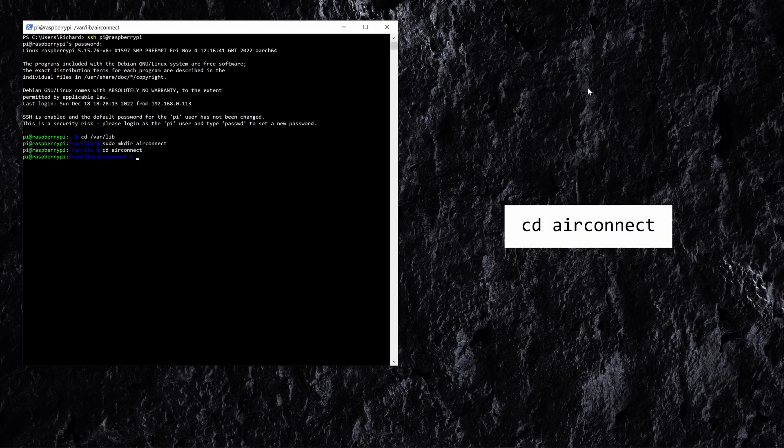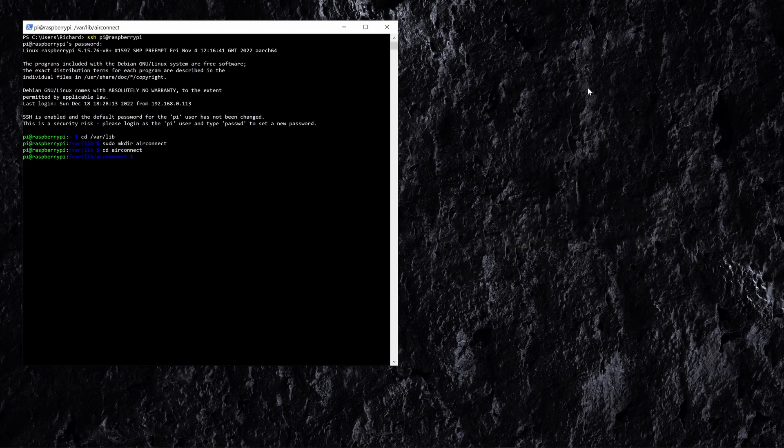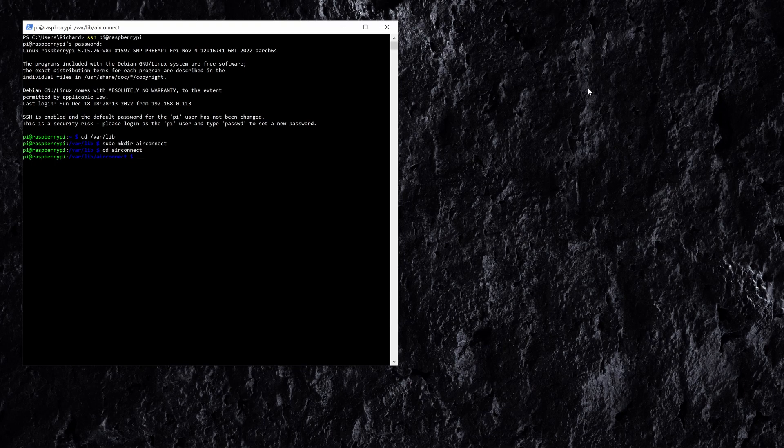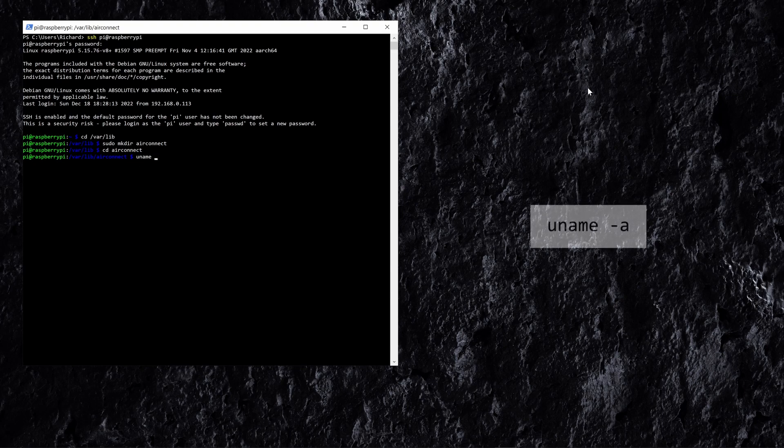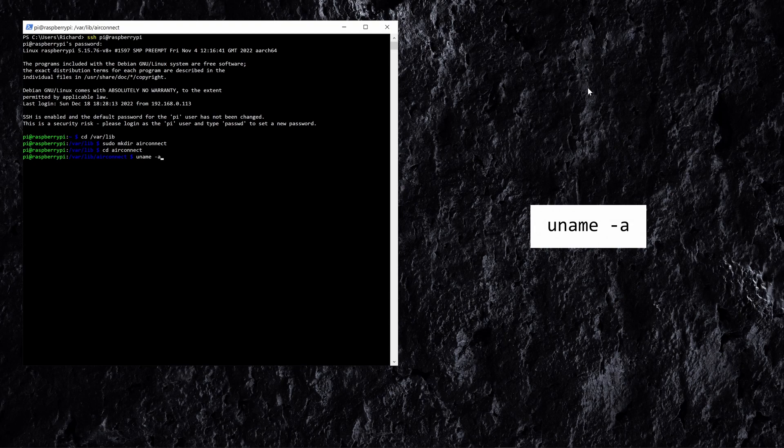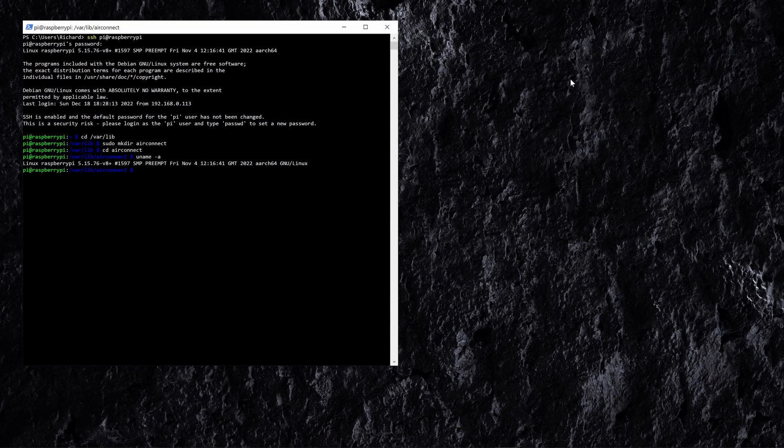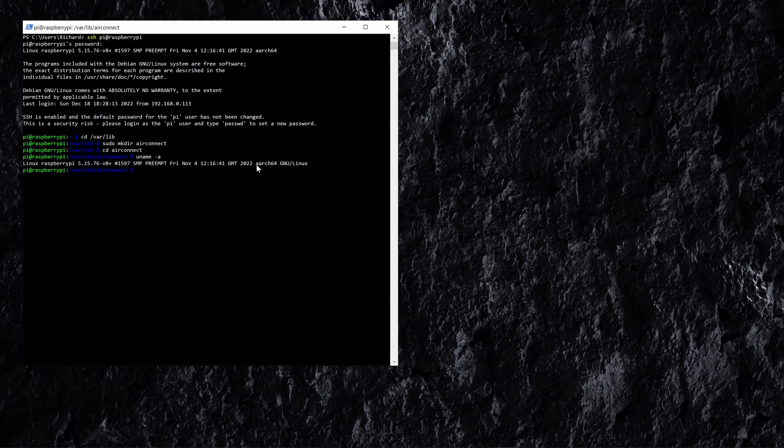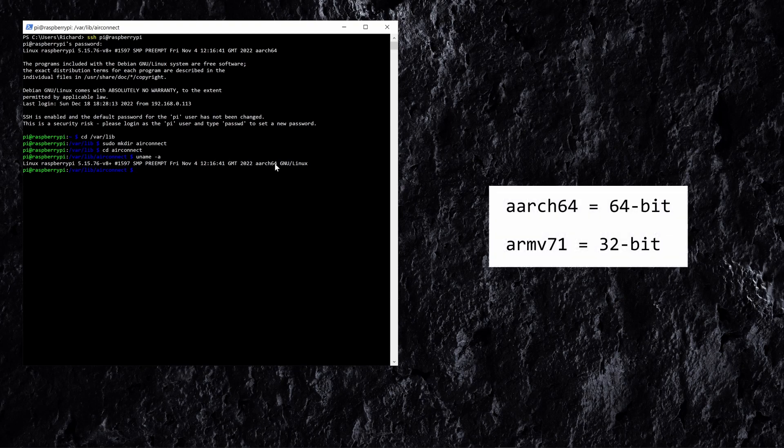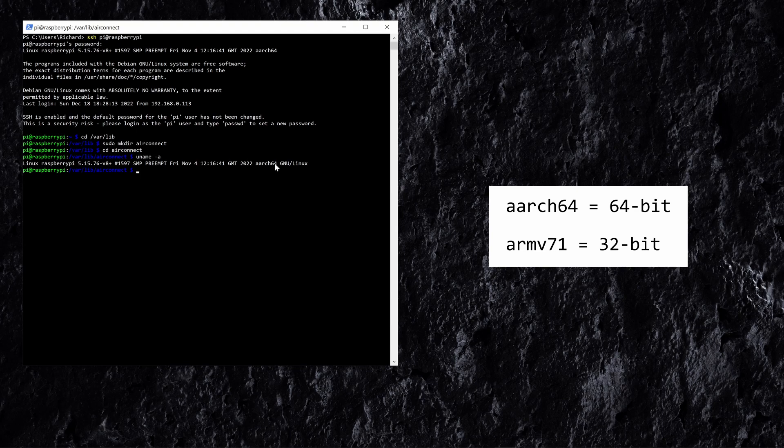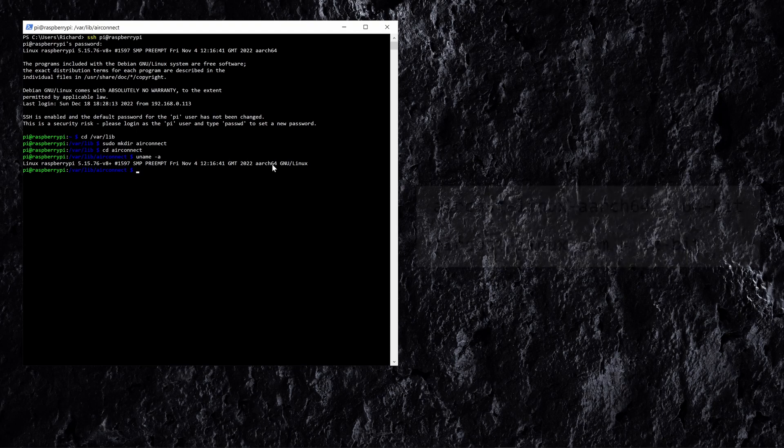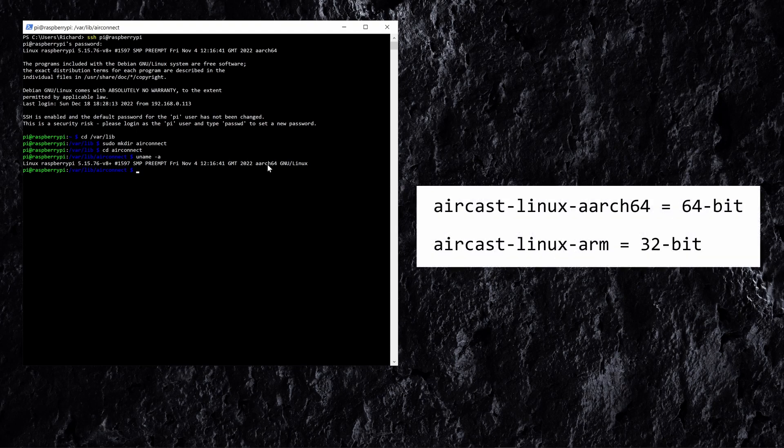And now what we want to do is just double check what version of Raspbian we're using on the Raspberry Pi, as now that the Raspberry Pi is 32 and 64 bit you want to make sure that you download the correct version for your Pi. So what you want to do is use the following command which is uname -a and this will tell you what version you need to download from AirConnect on GitHub. So for this I'm on a 64 bit build of Raspbian so I need to download the aarch64 version, but if you're on a 32 bit version then you'll want to download the standard linux-arm version.